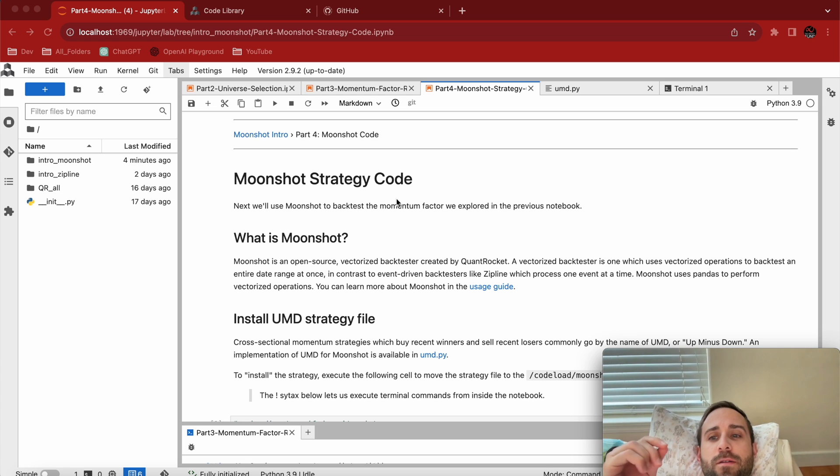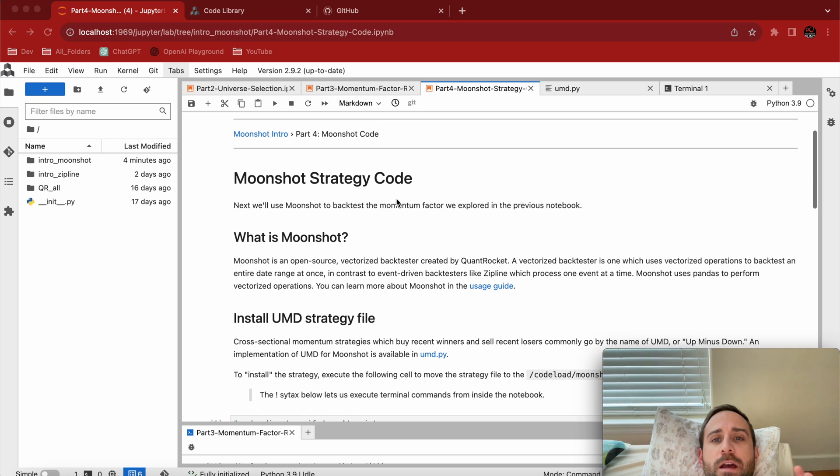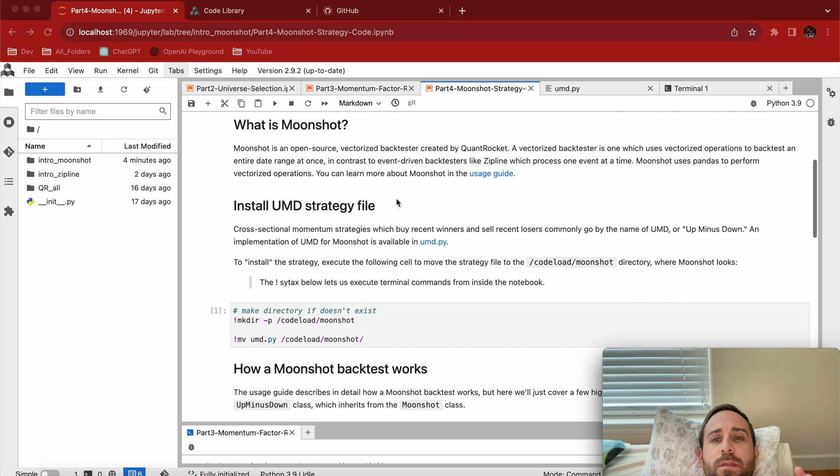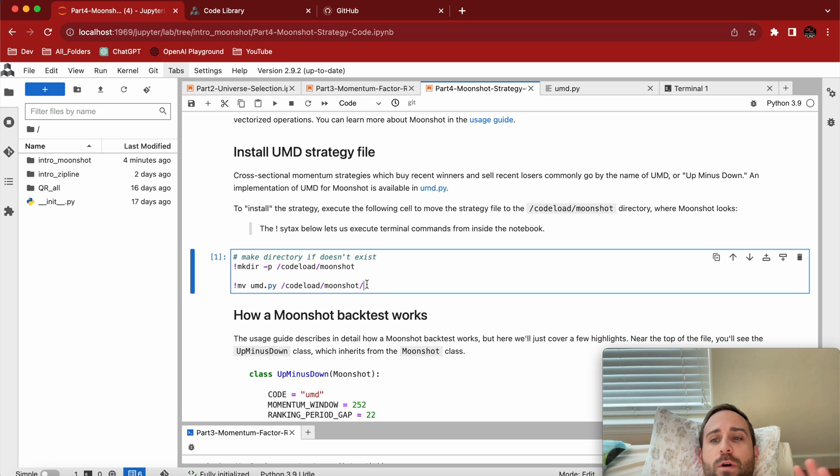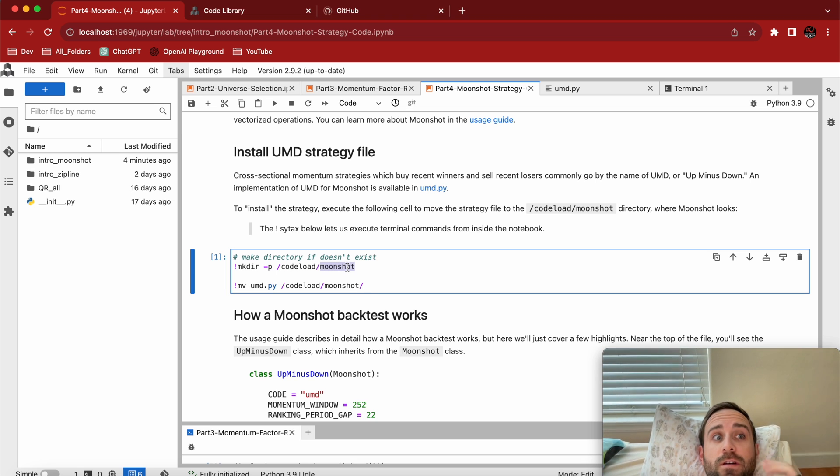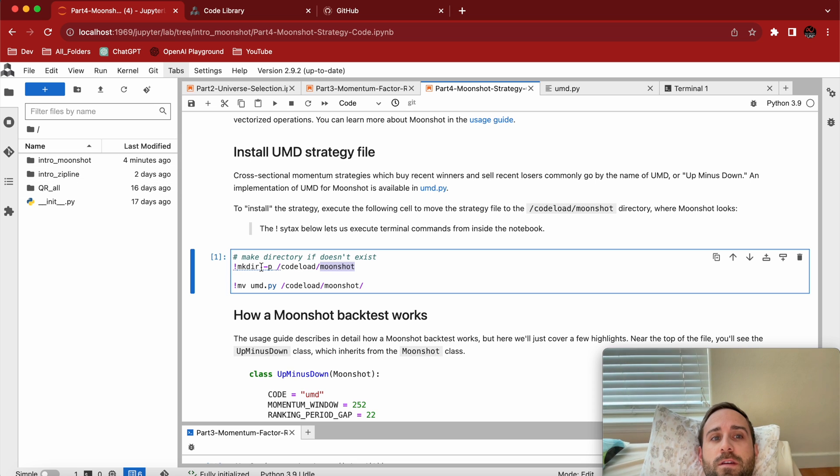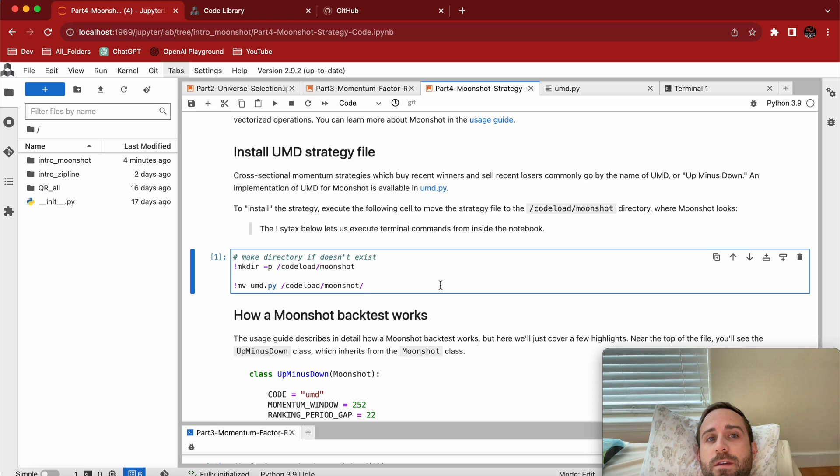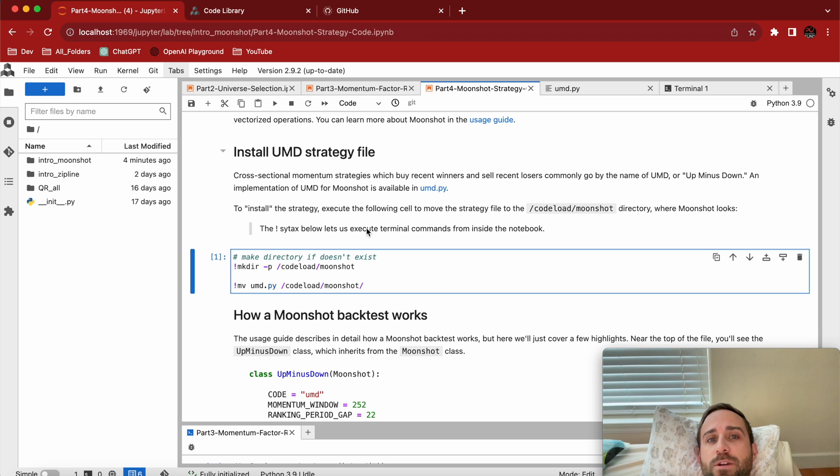The big thing about Moonshot is if you want to run a backtest, you have to have a Moonshot directory in the file right here. These exclamation marks just run like they're in the console. Look, it even tells you exclamation marks syntax allows you to execute inside the notebook.